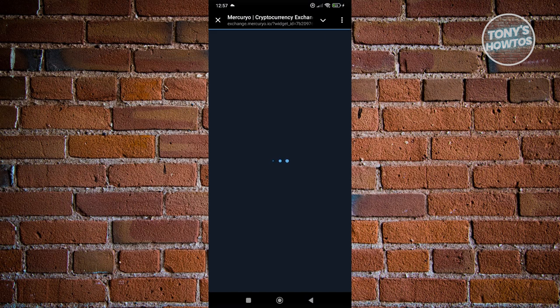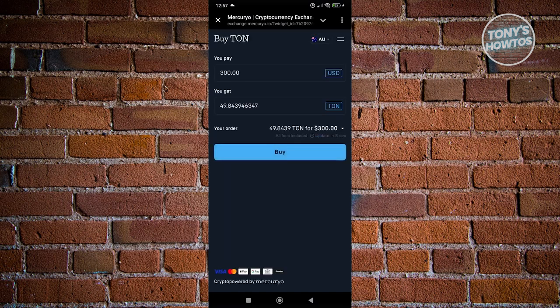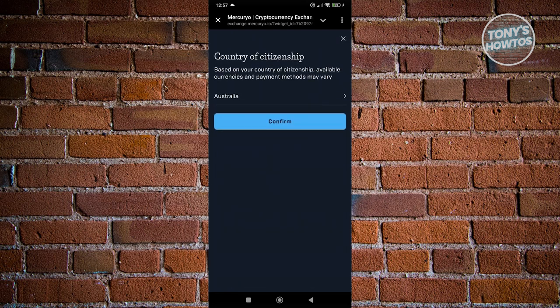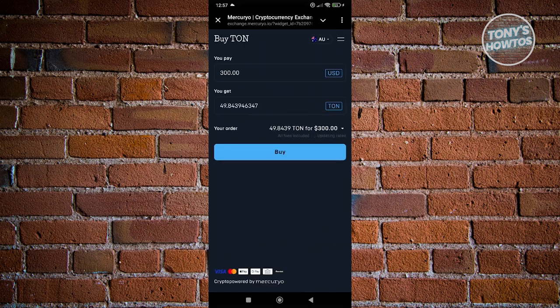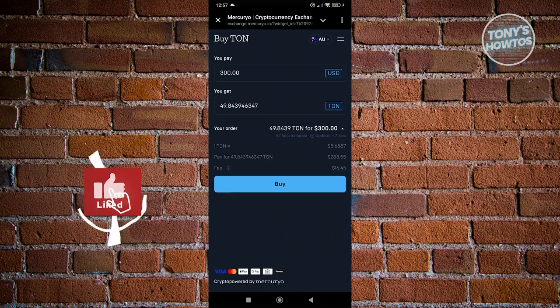From here, we just need to follow the on-screen steps. First, you want to define how much you want to buy. By the way, you could change your currency at the top right if you're in a different country. By default, it's going to detect where you're currently at. You need to indicate how much you want to buy. For example, I'm going to buy around $300 USD and I'll be getting around 49.84 TON. If you're good with that, click on buy at the bottom section.